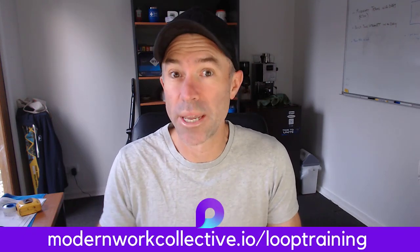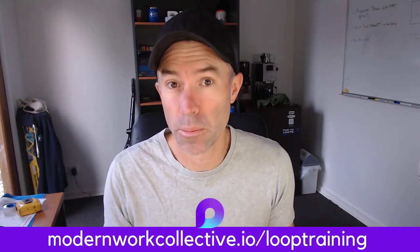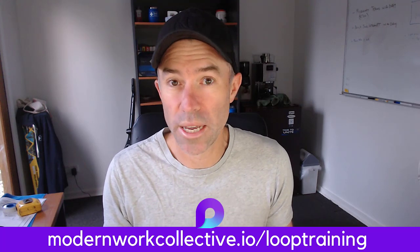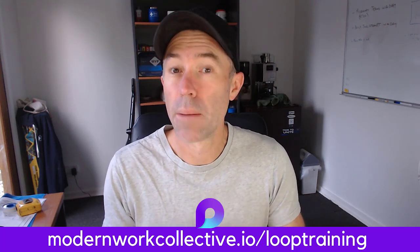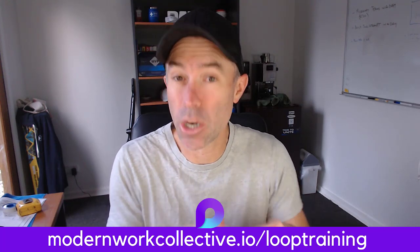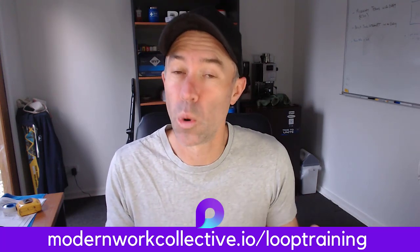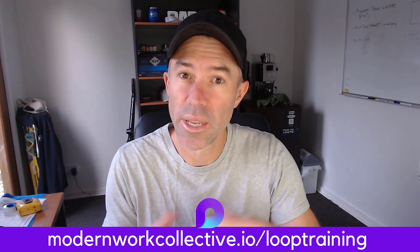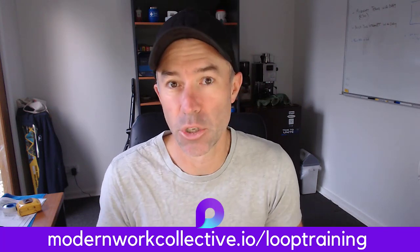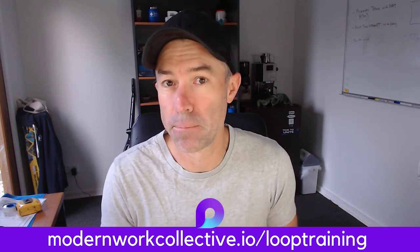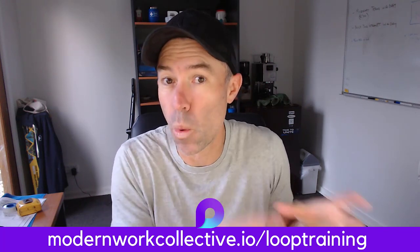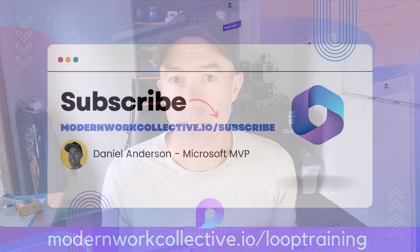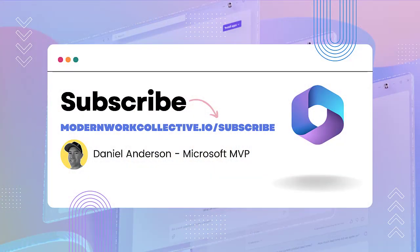So I hope that brings you some value today. There are different applications where we can insert Loop components. They're not all equal, but because of the nature of their portability, we can move them around and bring them into that one authoring canvas there. Thanks for watching, and I'll see you next time.